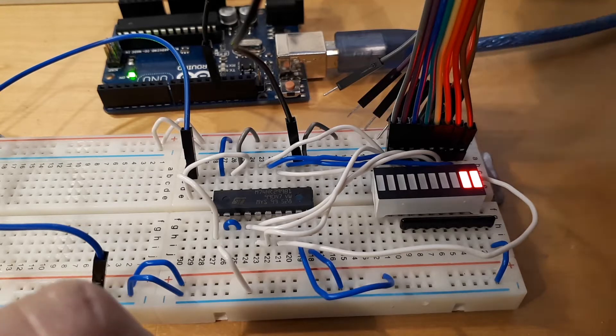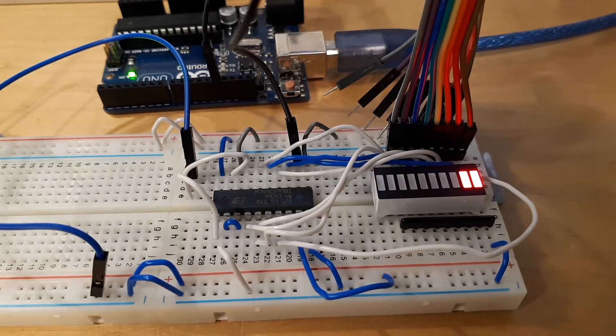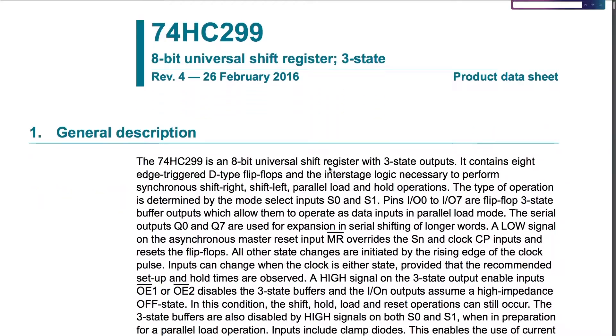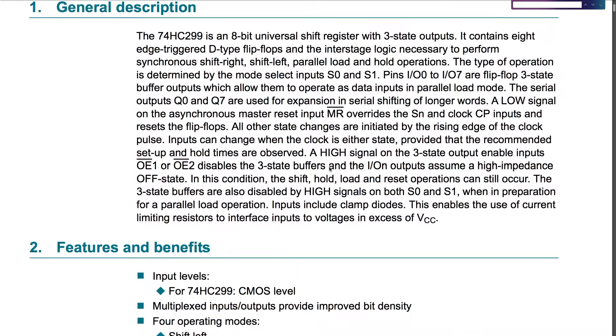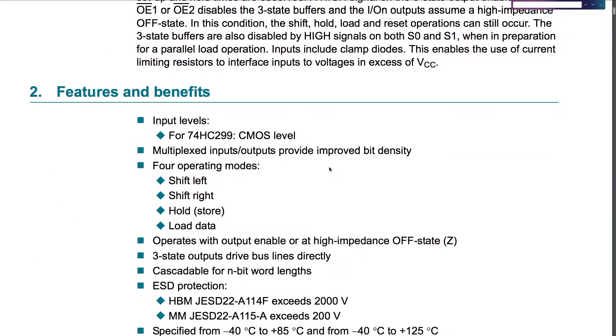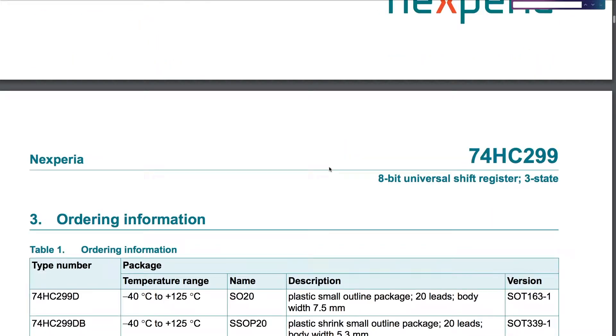know how to store that value in there, so let's take a look at the datasheet. It seems